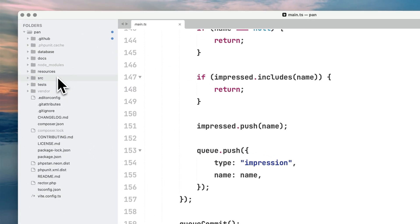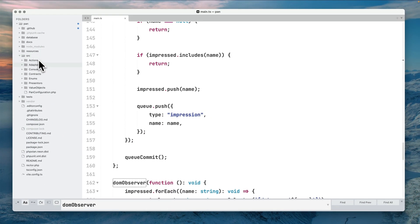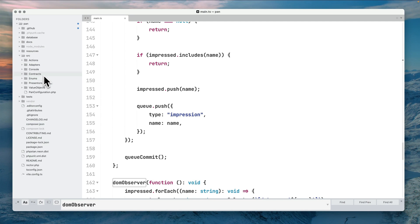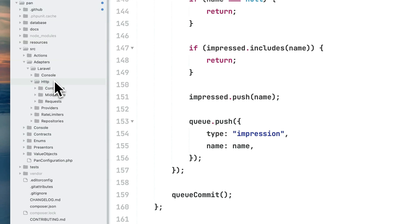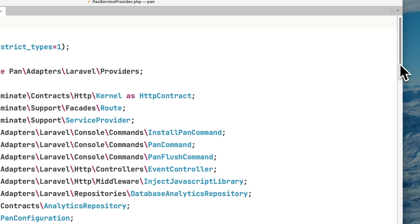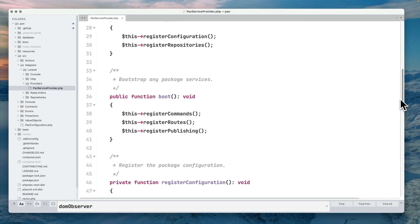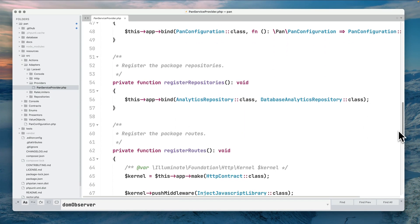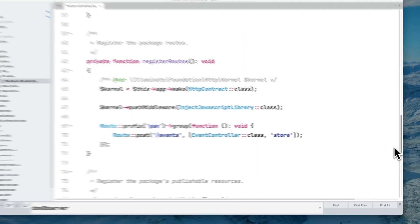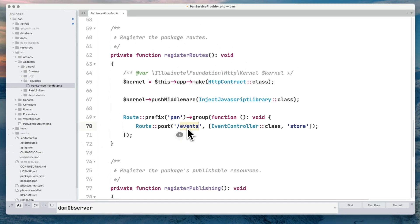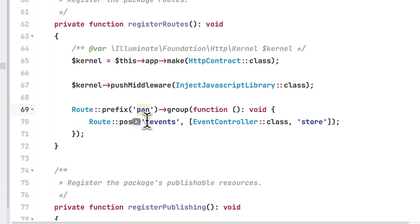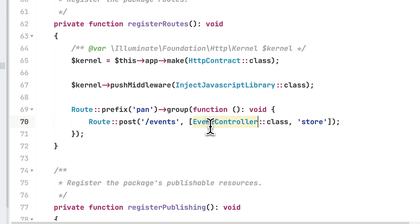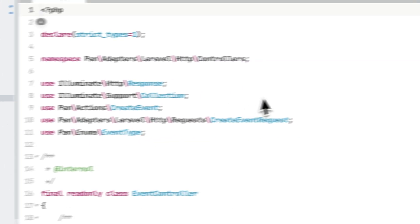The backend code is within my source folder. Let's start with the HTTP layer which receives the request. Within the Pen service provider we have a bunch of code, but the most important one calls the route which creates the route for receiving my events on the backend. This backend route is responded to by this event controller store method.